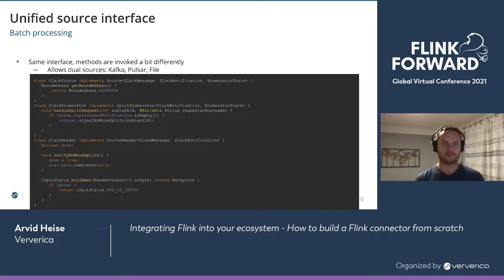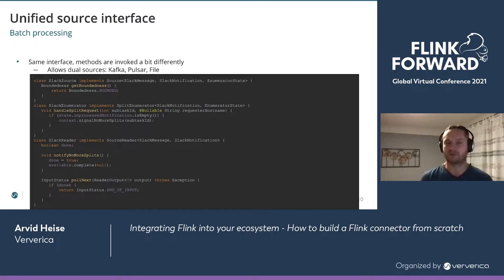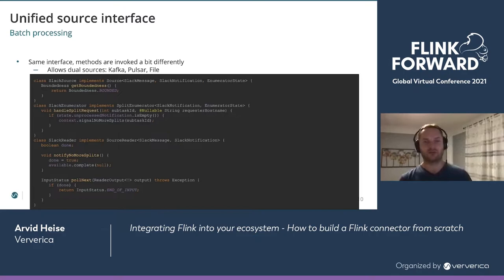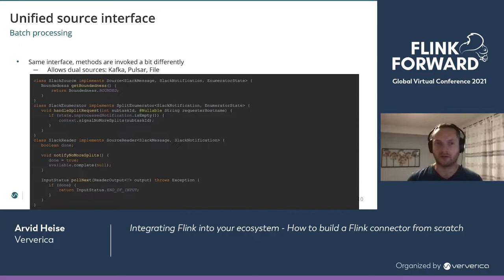So far we've seen a streaming use case. But what about the 'unified' in the unified source interface? This slide shows what needs to change to make our streaming Slack source into a bounded Slack source. First, we change the boundedness level to bounded. In the enumerator, we invoke signalNoMoreSplits once all unprocessed notifications have been drained. On the Slack reader, we return end-of-input in pollNext — usually after receiving the notifyNoMoreSplits callback, which is a specific event sent from the enumerator to the reader.